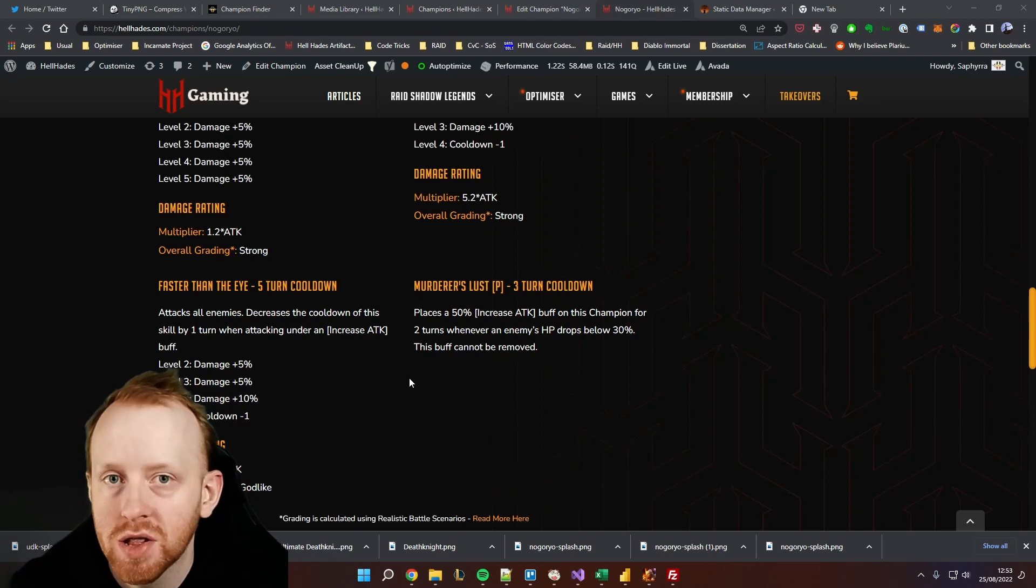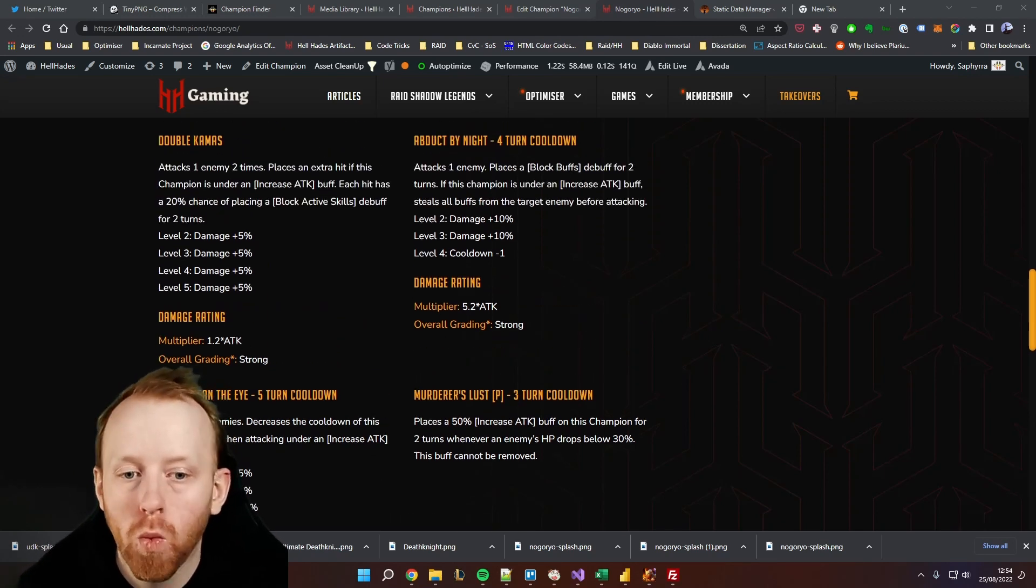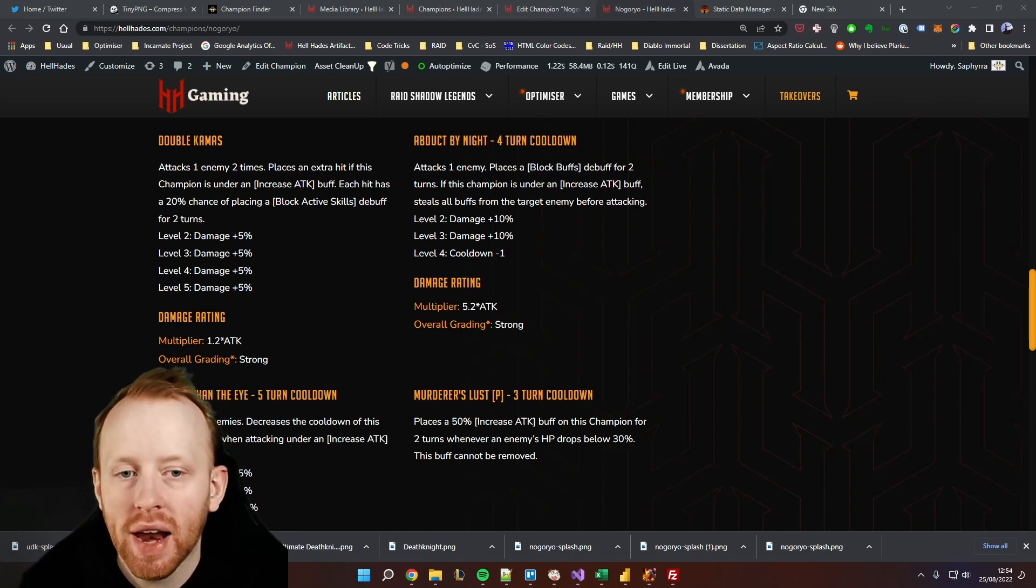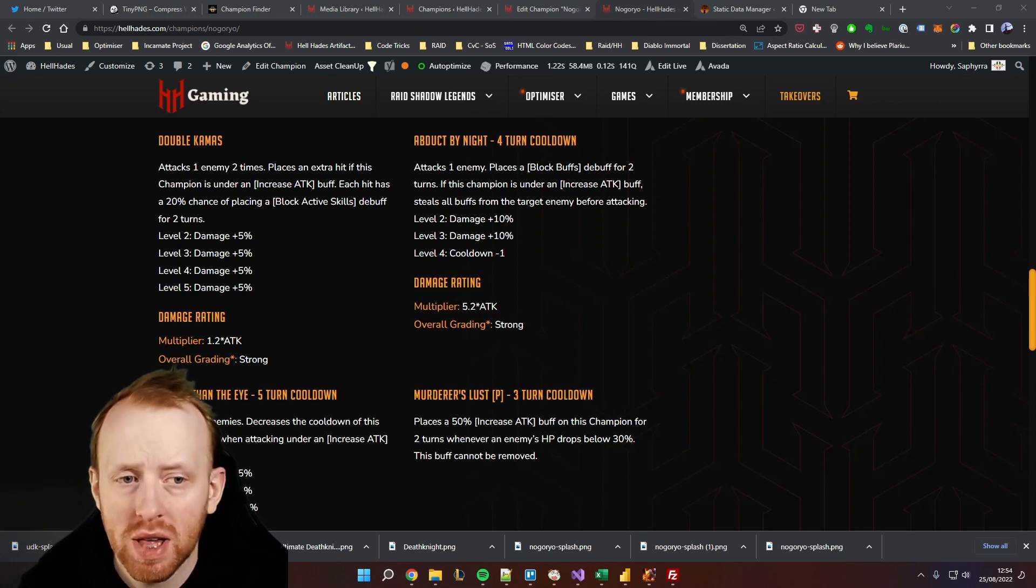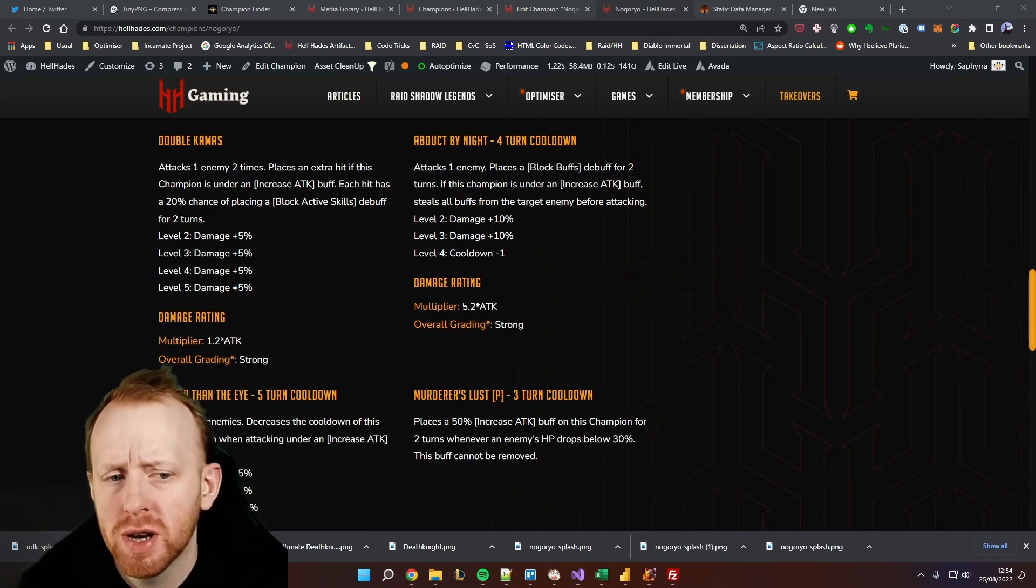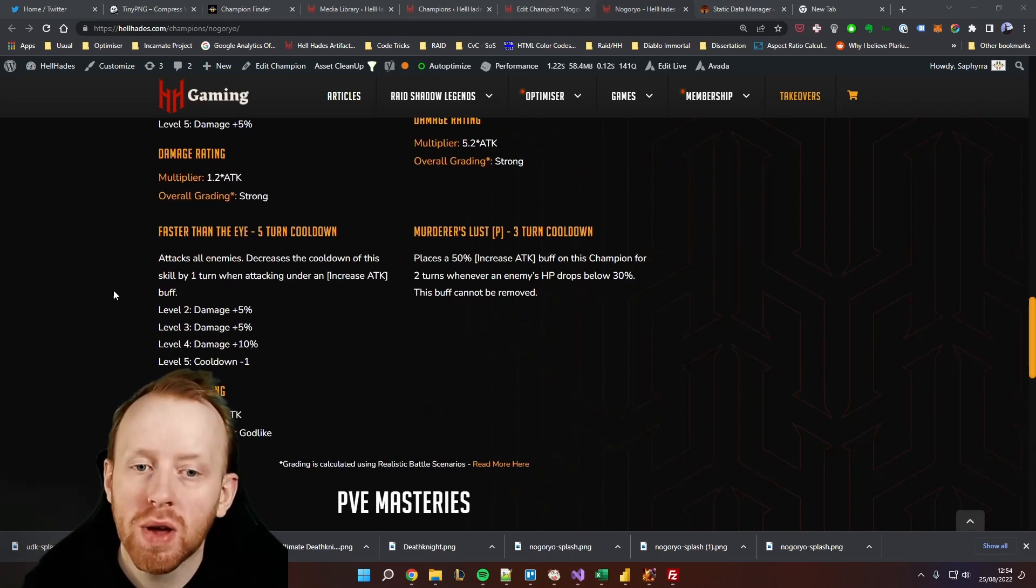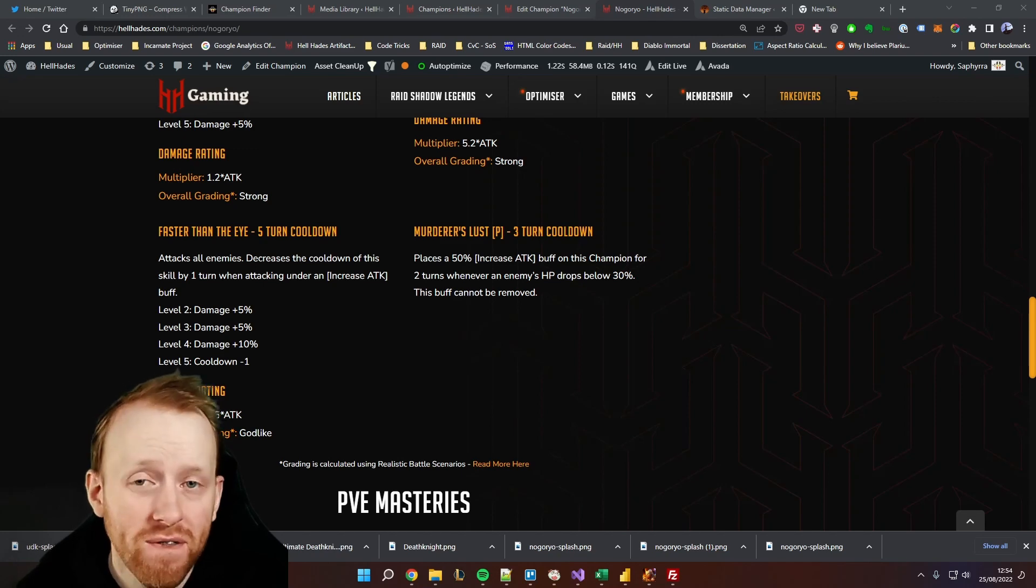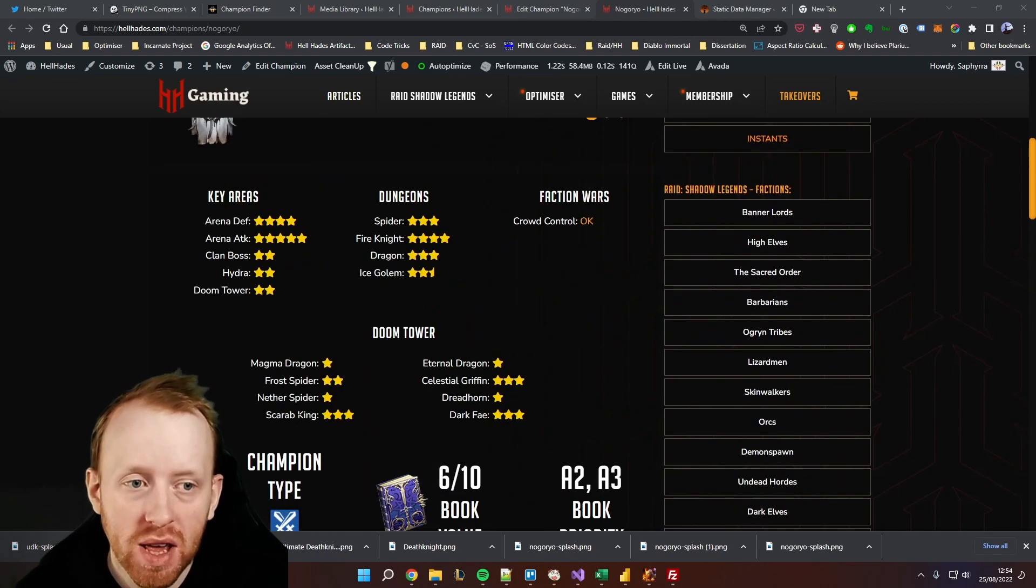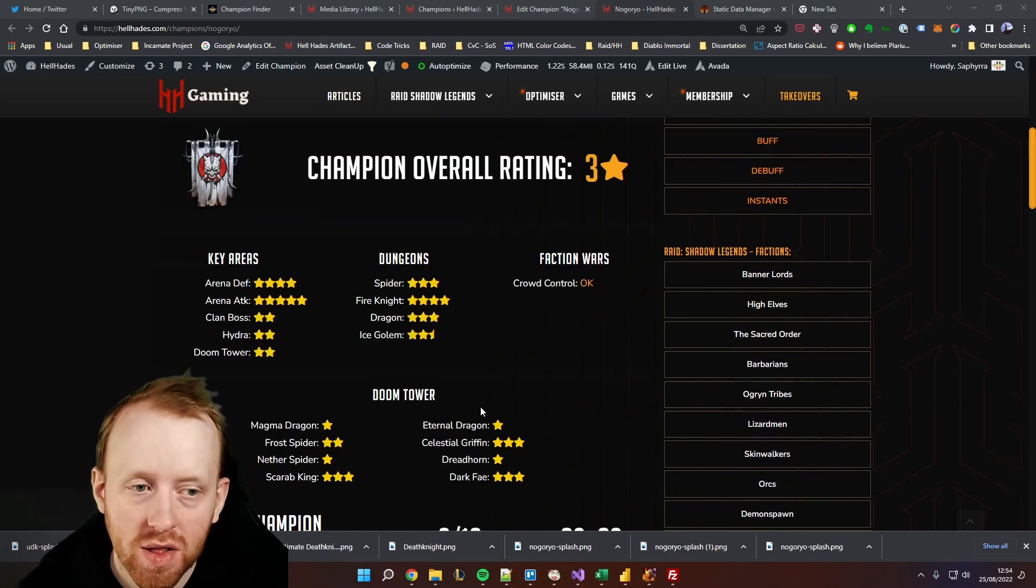Now let's look at the multipliers. We've got 1.2 times attack, that is a strong rating for an A1 that includes the extra hit. We've got a 5.2 attack on the A2, that is also strong. In order for that to be godlike it probably needs to be near the six times mark based on other champions, but the main skill we care about is this Faster Than Eye. It is a 4.5 times attack and it is godlike.